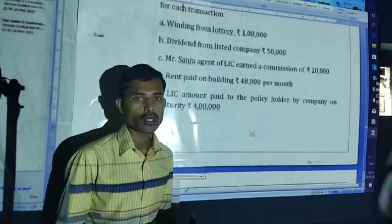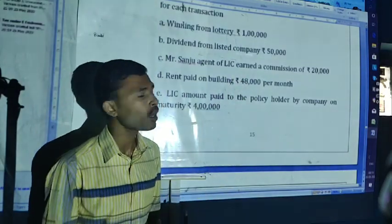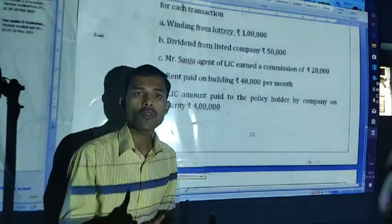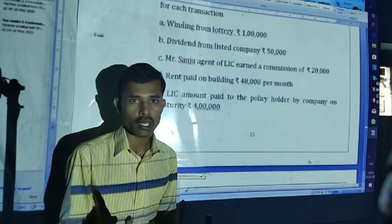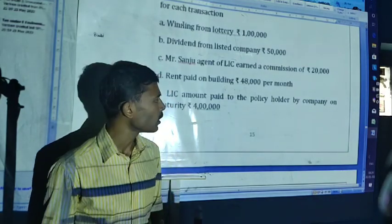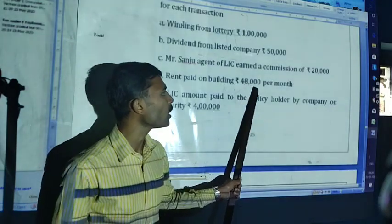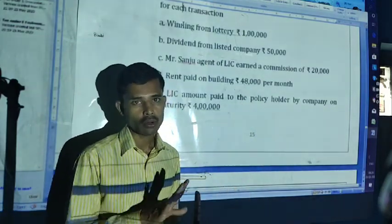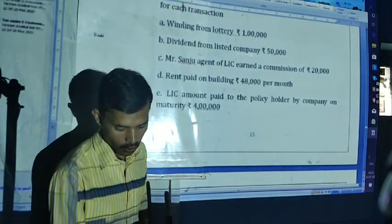Next one: rent paid on building. Up to 50,000 per month for the individual — no TDS. But in the problem it is 48,000 per month, hence no TDS, because it is below the threshold limit.